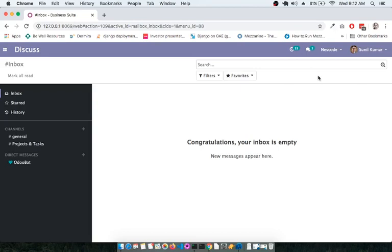Hello everyone, my name is Sunil and I would like to start a new screencast for an open source ERP called Odoo. We at Nescode implement and customize Odoo for SMEs and startups, primarily in the service, manufacturing, retail sectors.